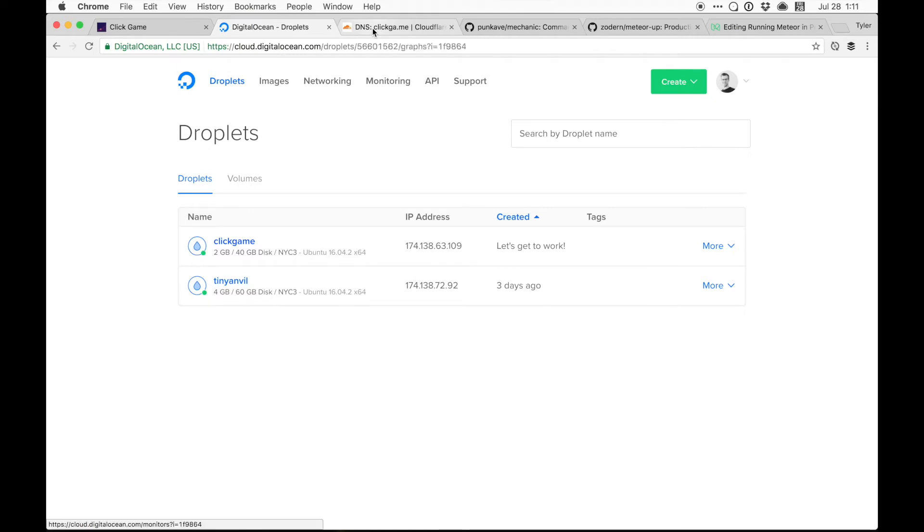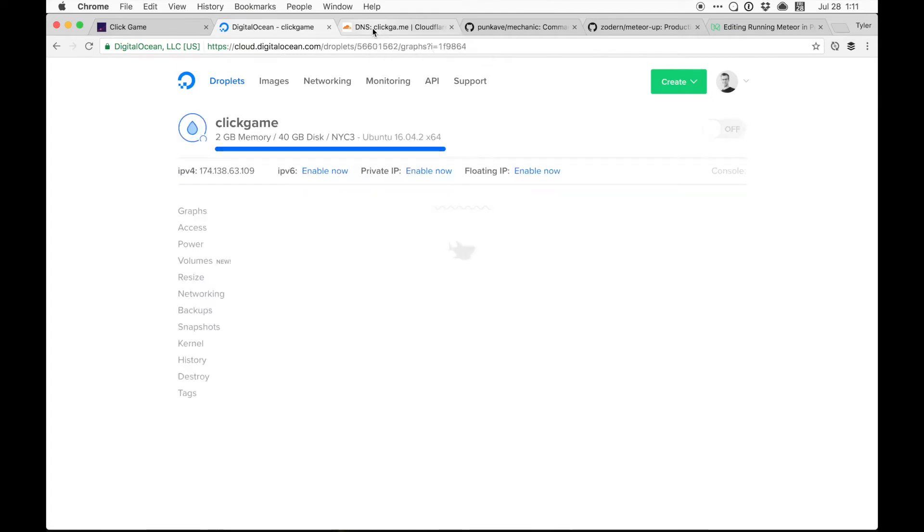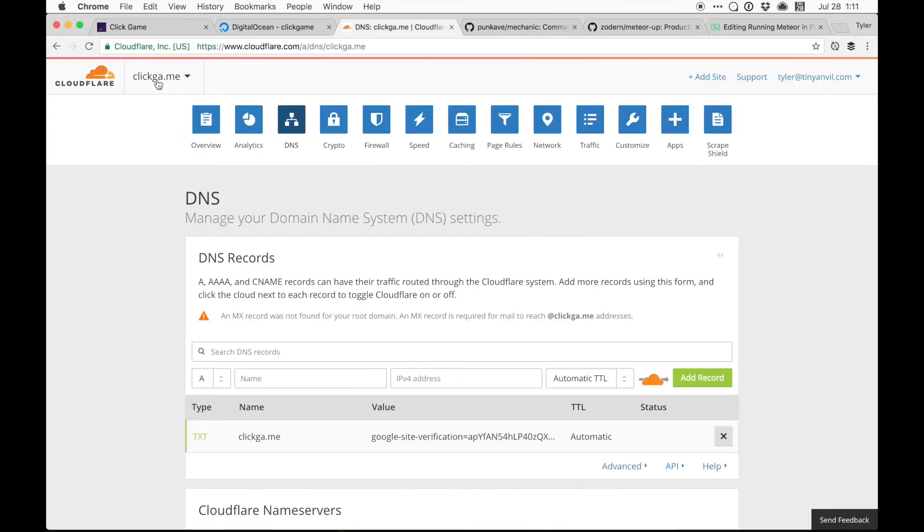Go over to our Cloudflare while that's finishing up. So I've installed a bunch of sites. ClickGame's one of them. We'll go to our DNS.